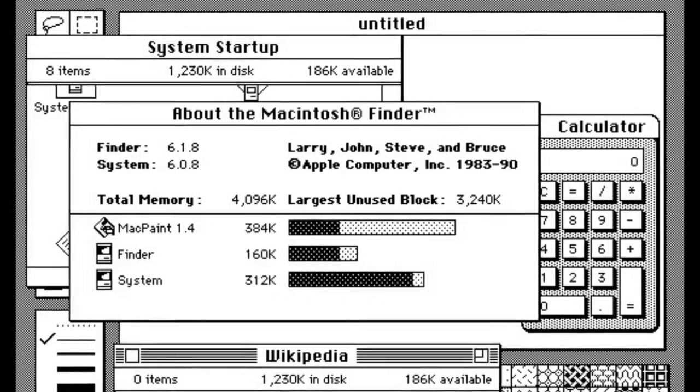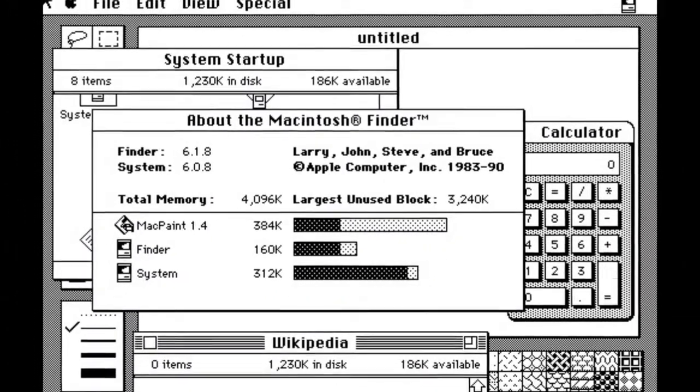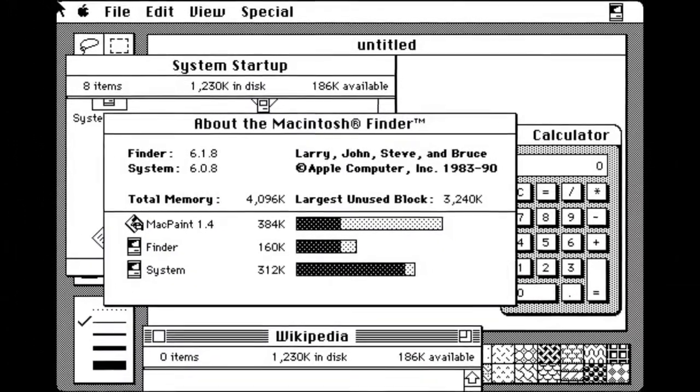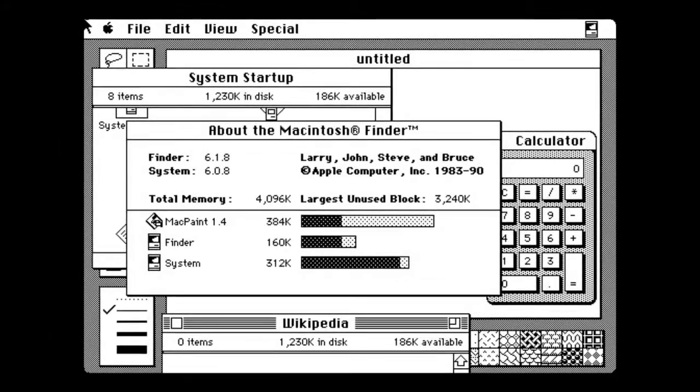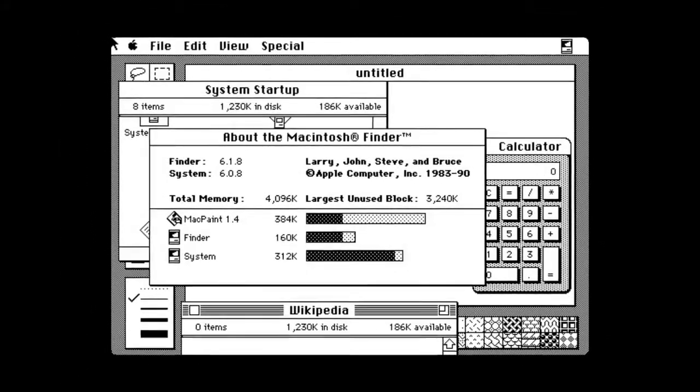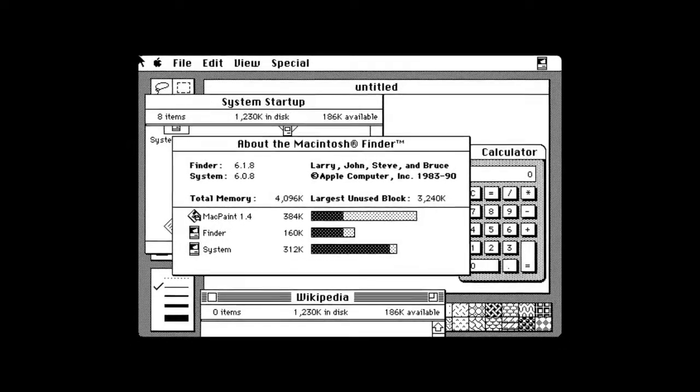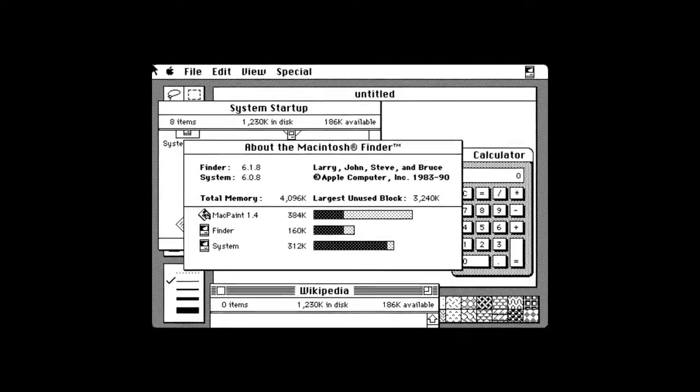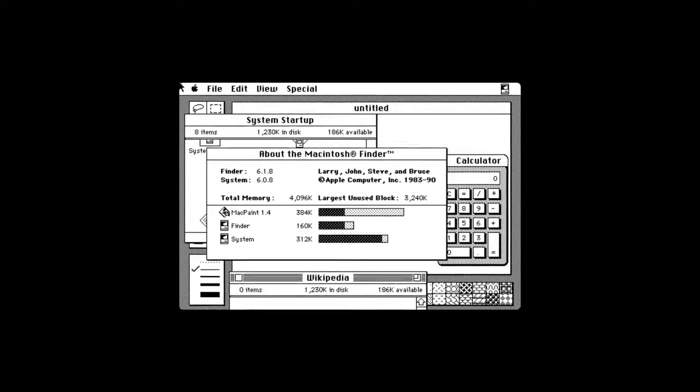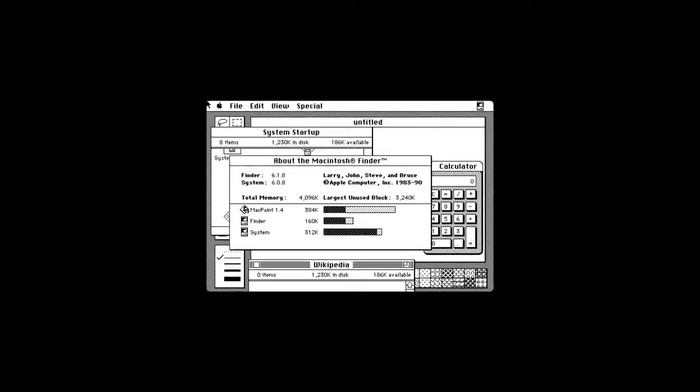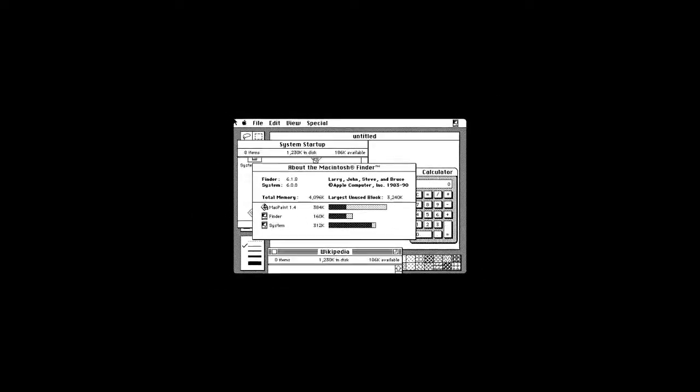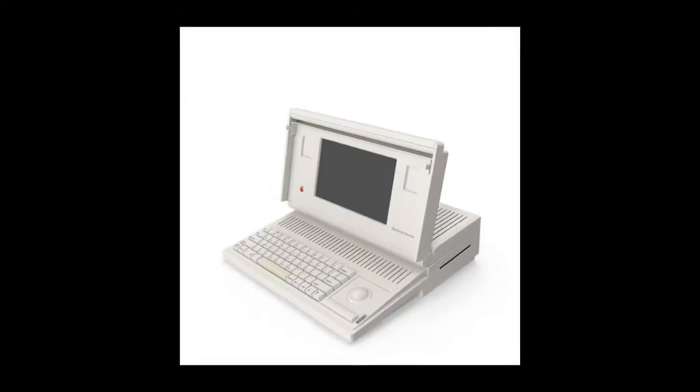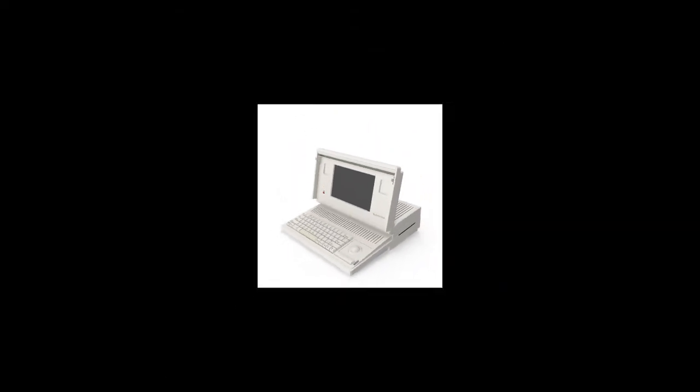System 6 was a consolidation release of the OS to make it more stable and long-lasting. Two major hardware introductions required support: the 68030 processor and the 1.44 megabyte SuperDrive with the Macintosh IIx and the Macintosh SE/30.